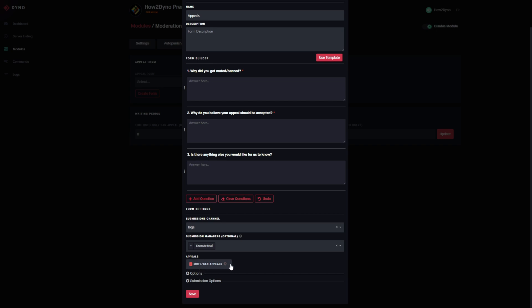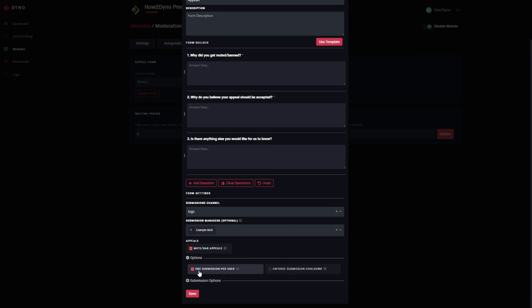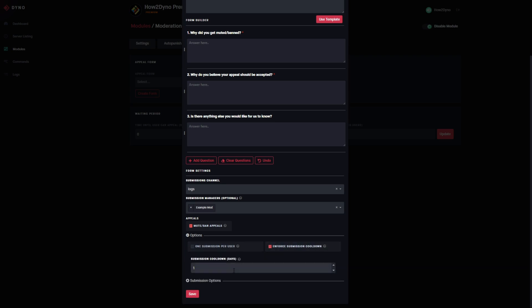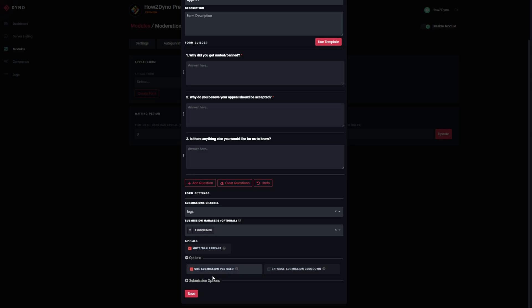These users will be able to view and manage the form submissions. At the bottom we have the 'Mute/Ban Appeals' option — when creating a form using the forms module, you'll have this checkbox to enable it as an appeal form. We've also got 'One Submission Per User' — since this is an appeal form, you probably don't want users sending in multiple appeals. You can also enable a submission cooldown so users can't submit again until the cooldown, which is in days, expires. You can only have one of these checked at a time.